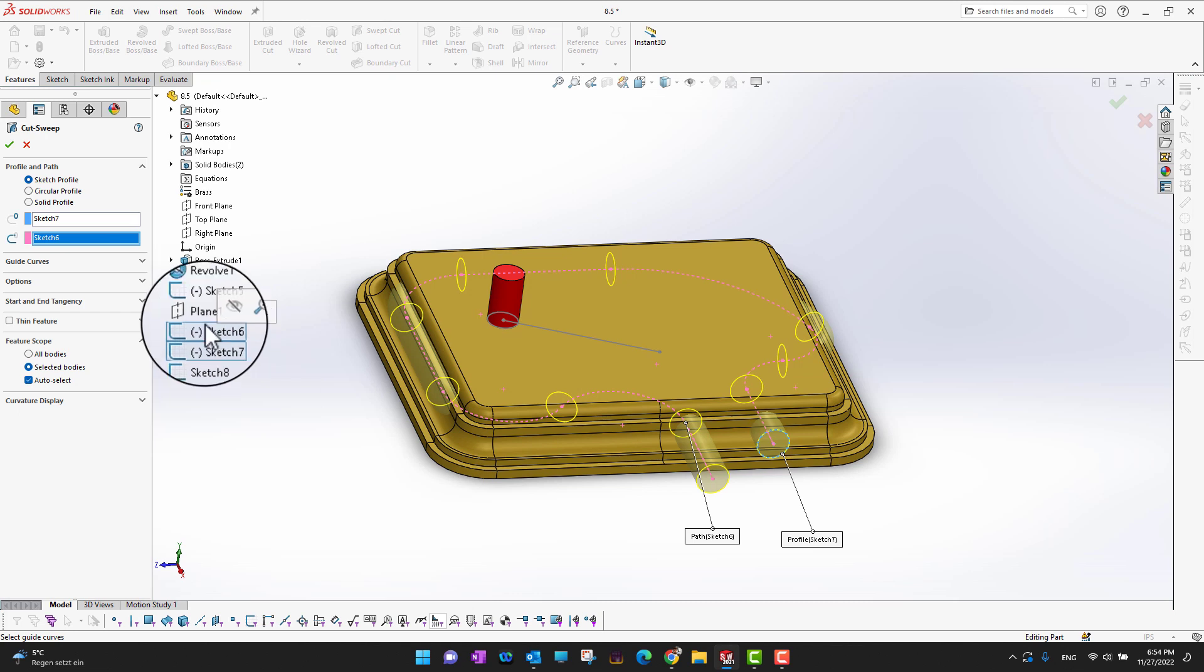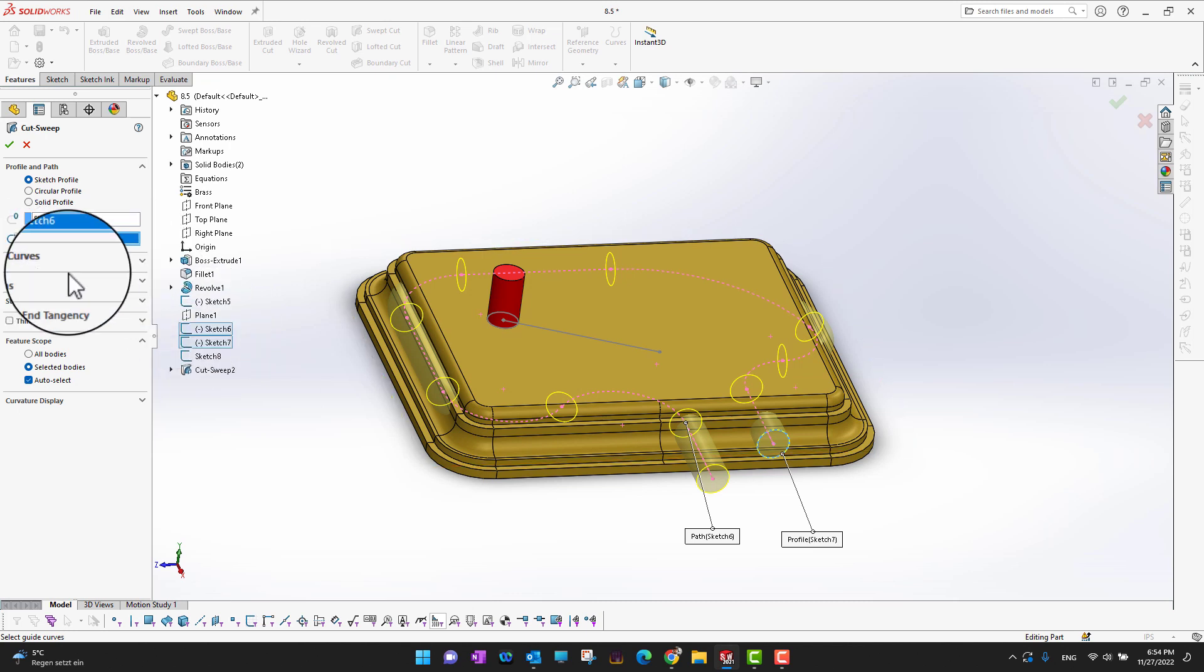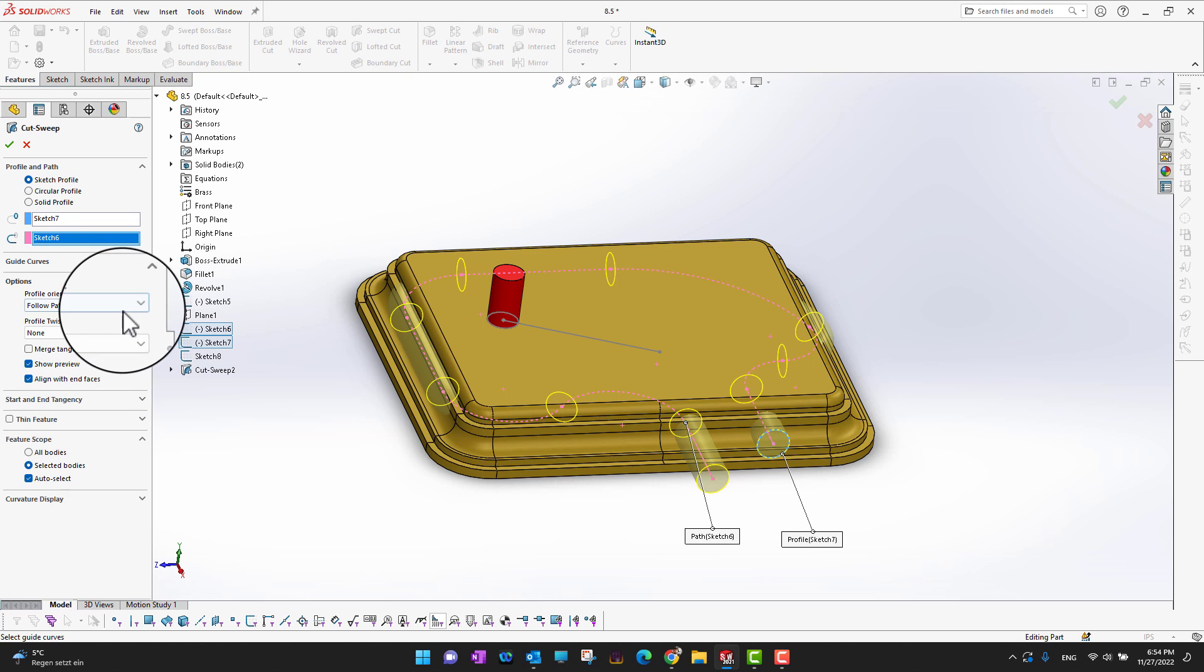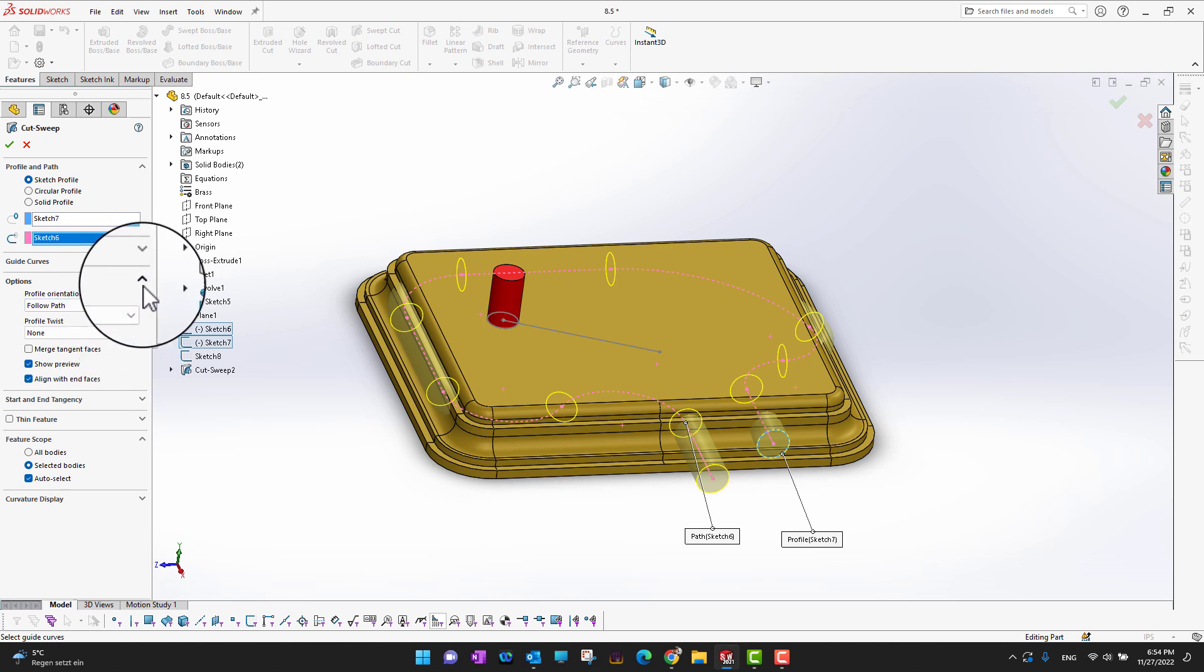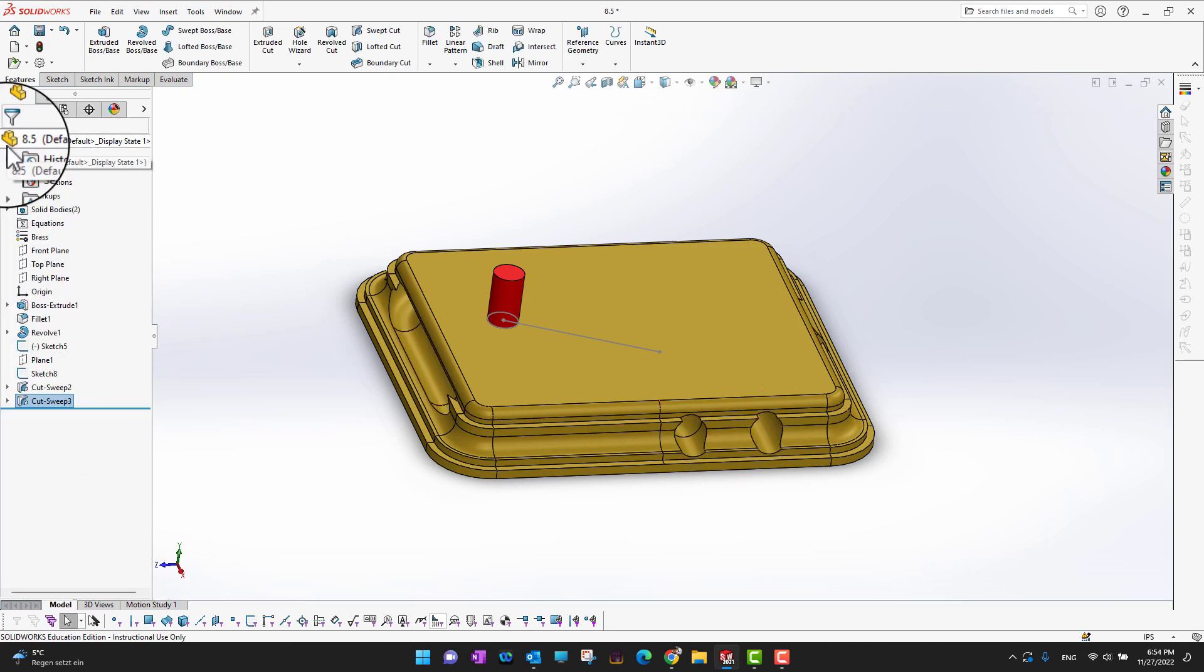I am satisfied with it. There are some other options like guide curves and some other options like twist or whatever you want. I'm not going to use this in this example, so I'm just going to click the green check mark.